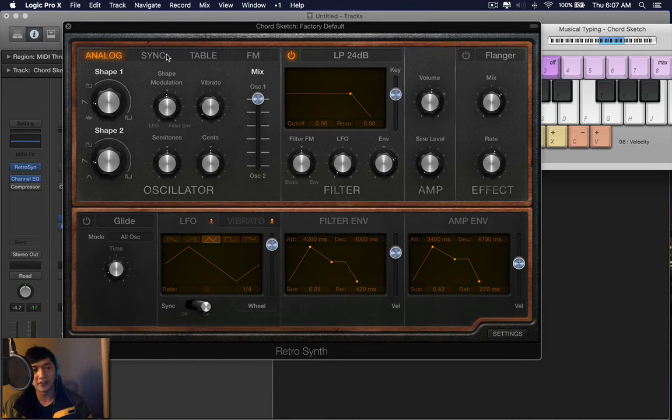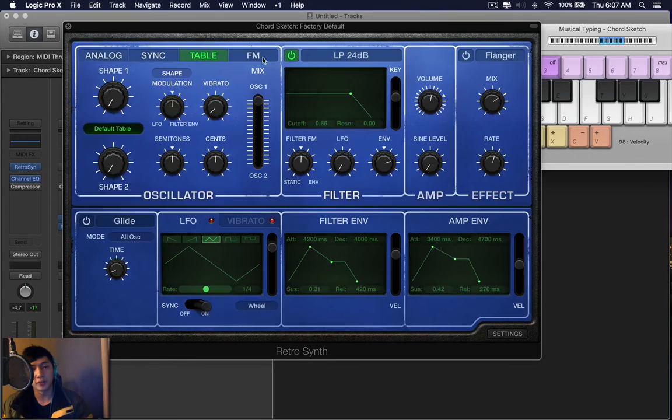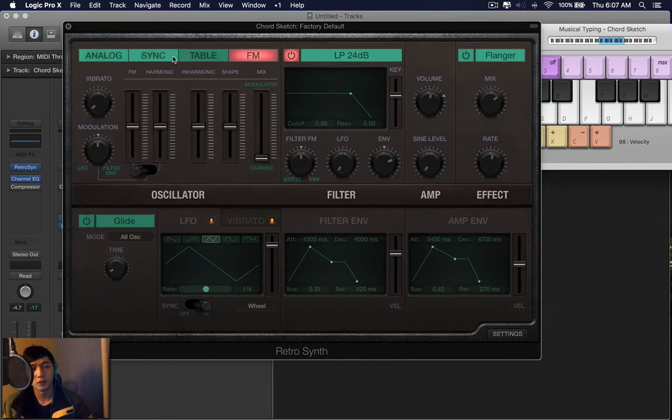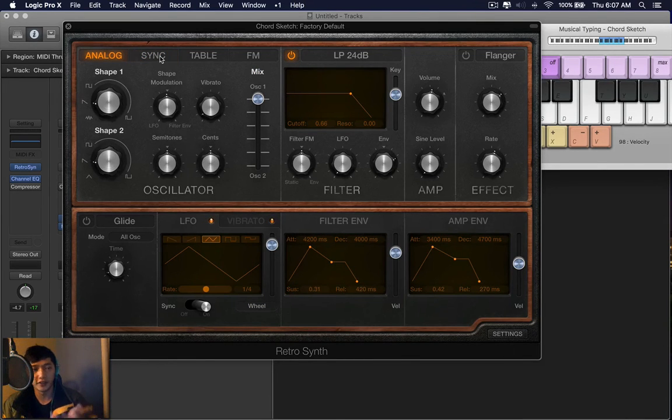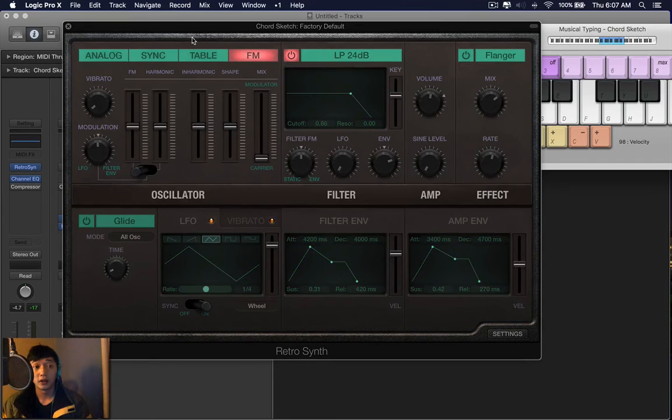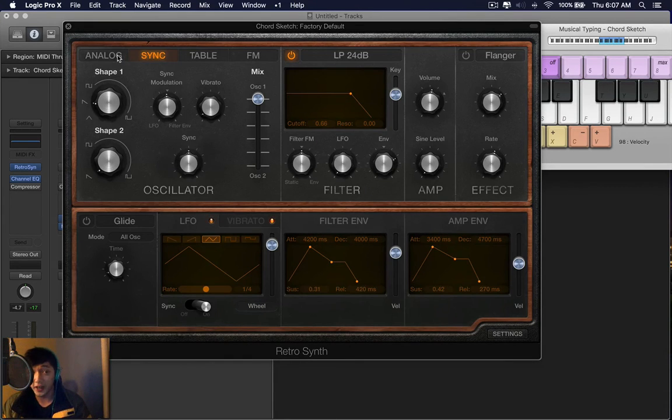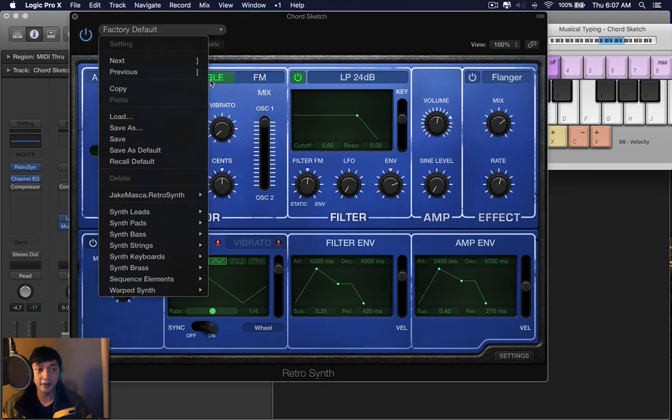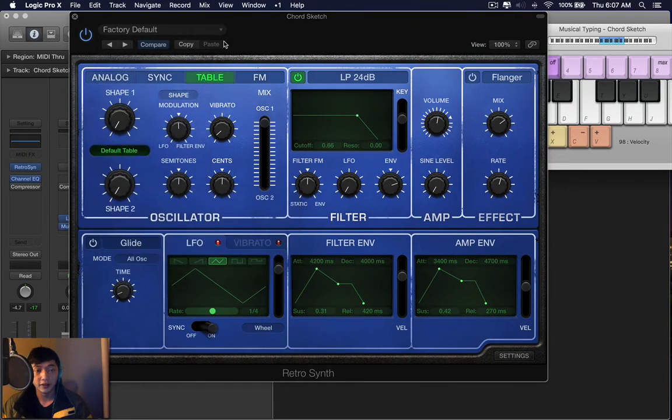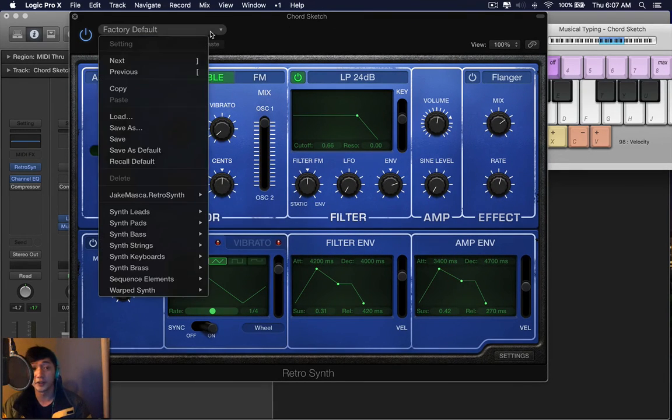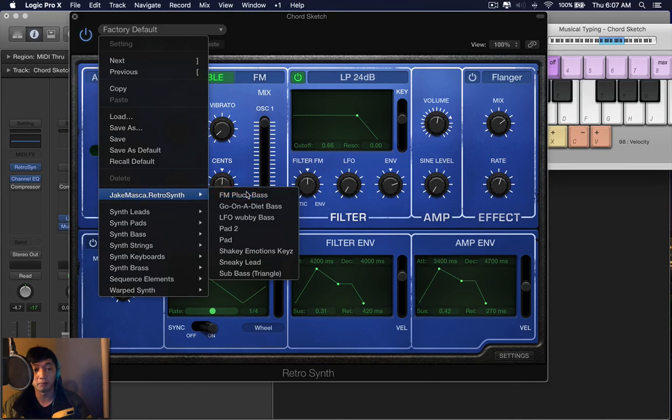So how do we decide which option, which synthesis mode is the best? Frankly that's up for you to decide. Just play around. And I will leave some presets for you to download and I'll preview them here right now.